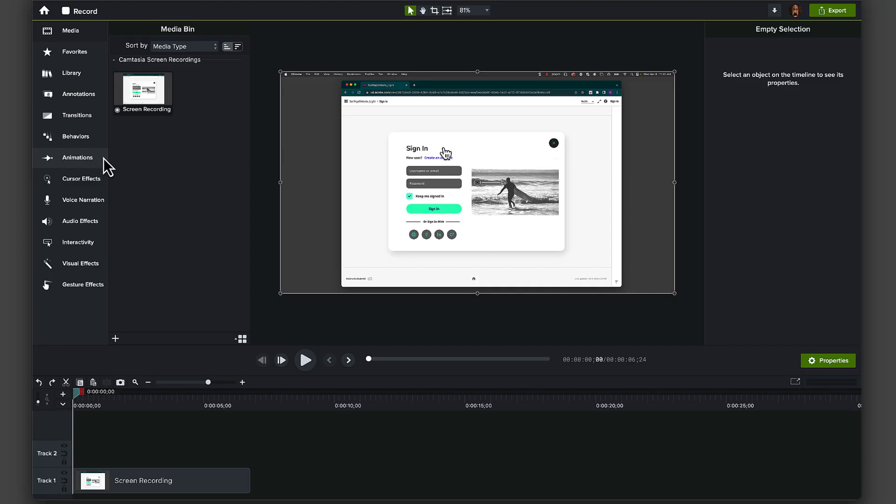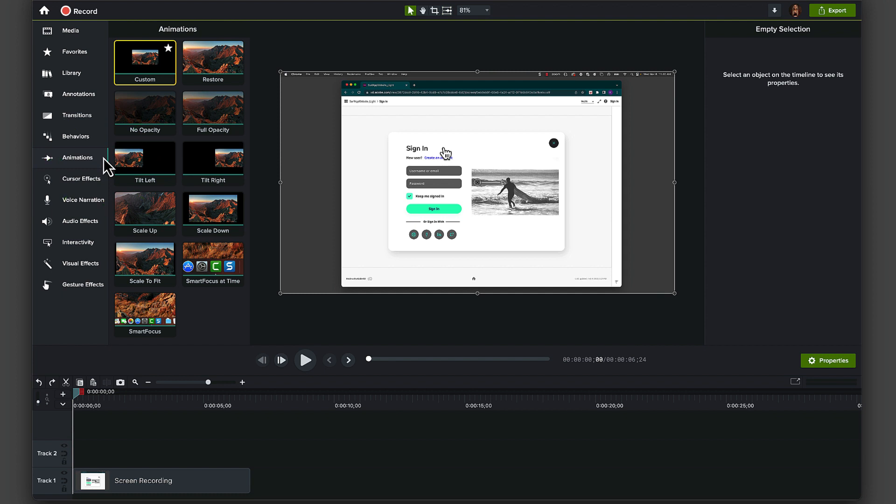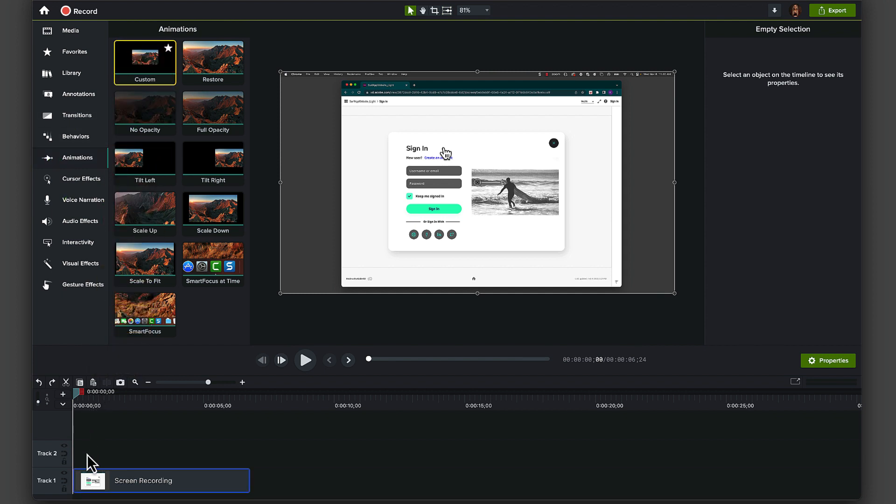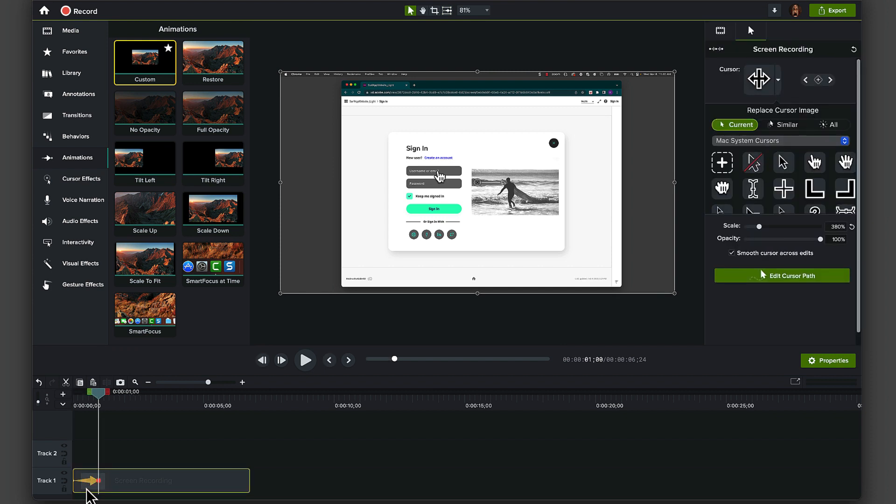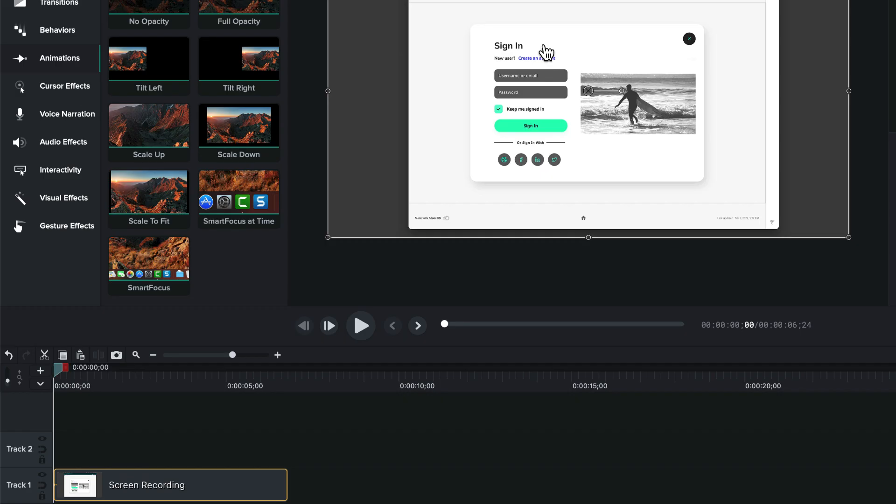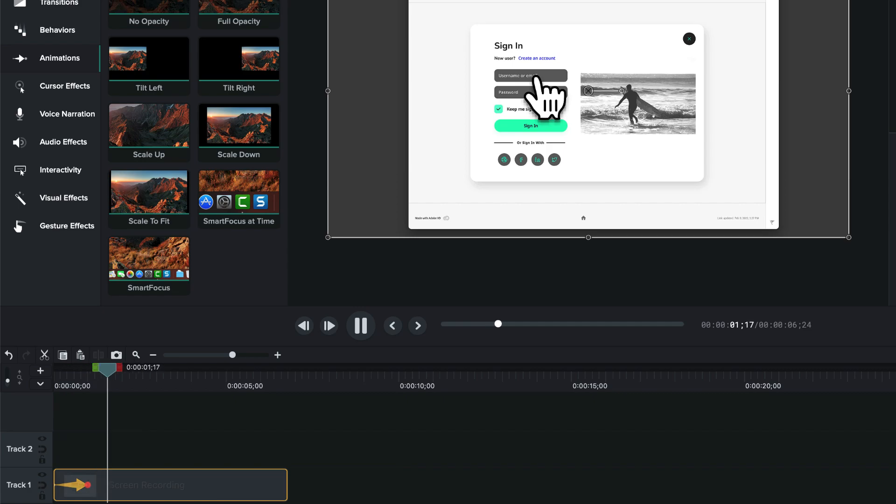If you want to get extra fancy, you can even make your cursor grow right on screen by adding an animation. Open up the animations tab, click and drag the custom animation option down onto your screen recording. Then select the endpoint of the new animation on your clip and adjust the desired scale of your cursor, again in the properties window. Always play back your footage to make sure that the animated cursor appears the way you want before moving on.